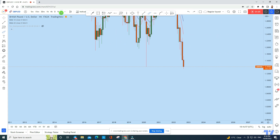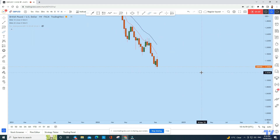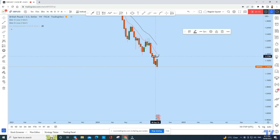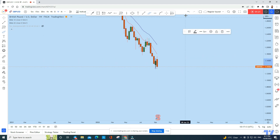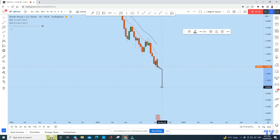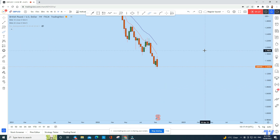On the weekly perspective, we have seen a textbook bearish engulfing candle on GBP/USD. It is textbook because if you look at the high and low of the candle, you can see that it has completely engulfed the previous green candle — meaning we could potentially see a bigger drop on the weekly perspective as well.